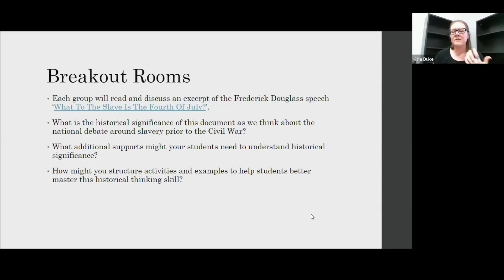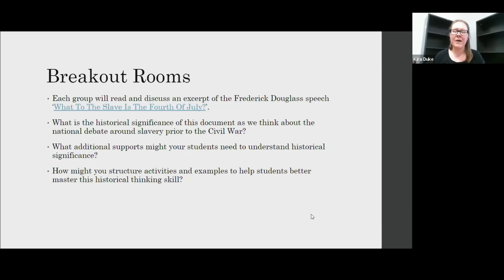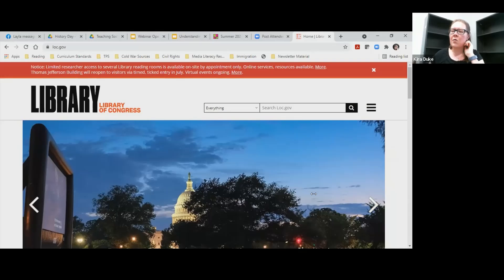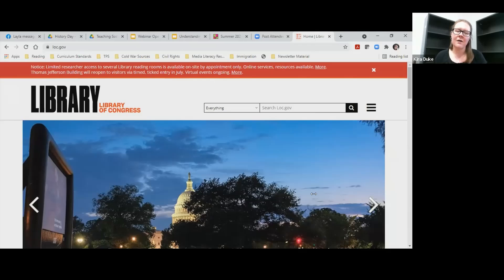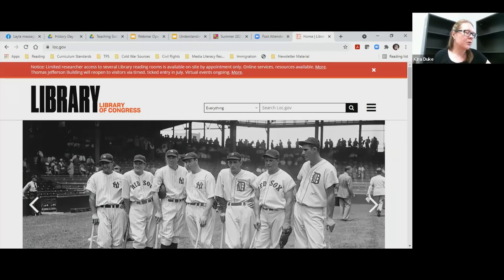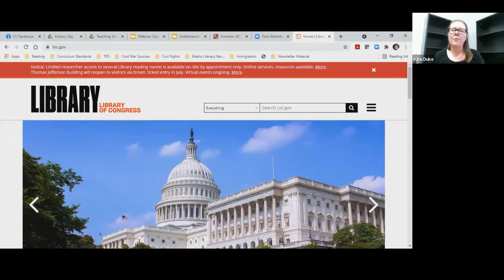Hopefully this gives you things to ponder and some ideas about how you might structure activities with students. This PowerPoint and the sources are on the Padlet for your use. At this time, I'm going to switch gears a little bit. We're going to think about the Library of Congress website and some things there that may be new to you or that you want to remember to point out to students as they're doing research, so they can make the most use out of this gigantic website.